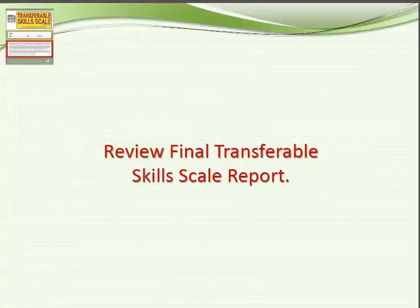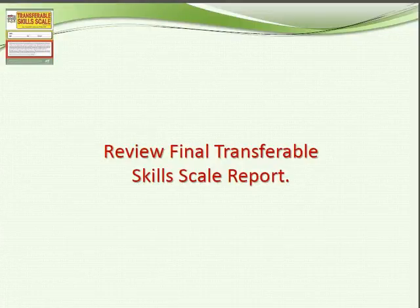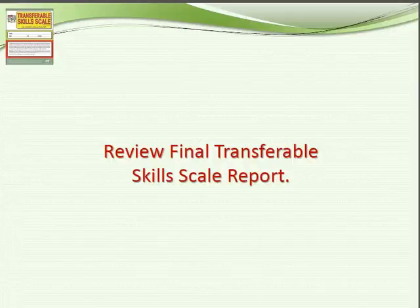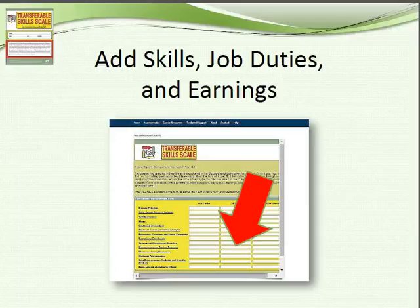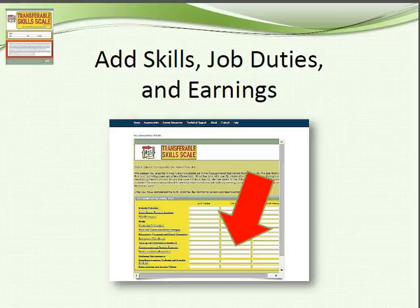So you've learned how to take the report, you've learned how to register the report, you've gone through looking at the different careers, and you've gone to the O-Net to know which careers you should keep and which ones you should remove.